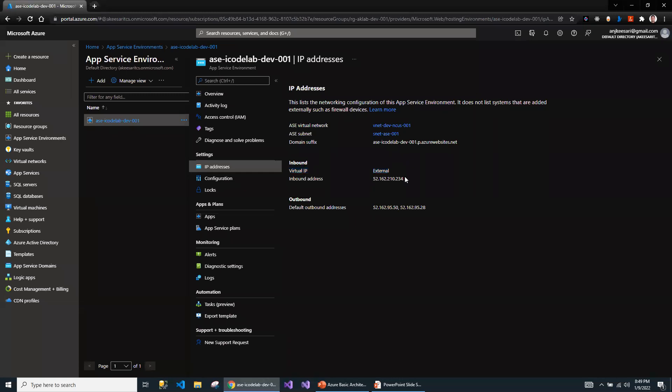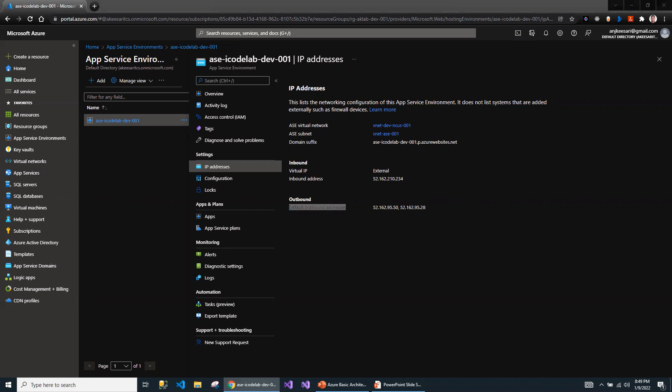Since I selected the external VIP type, I got the external inbound IP address along with the default outbound IP addresses. Let's take a look at how to create the Azure App Services now.